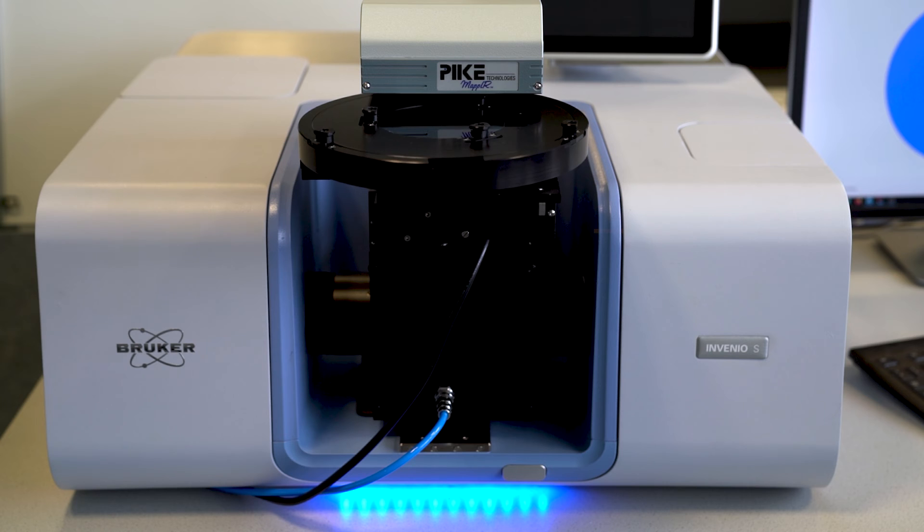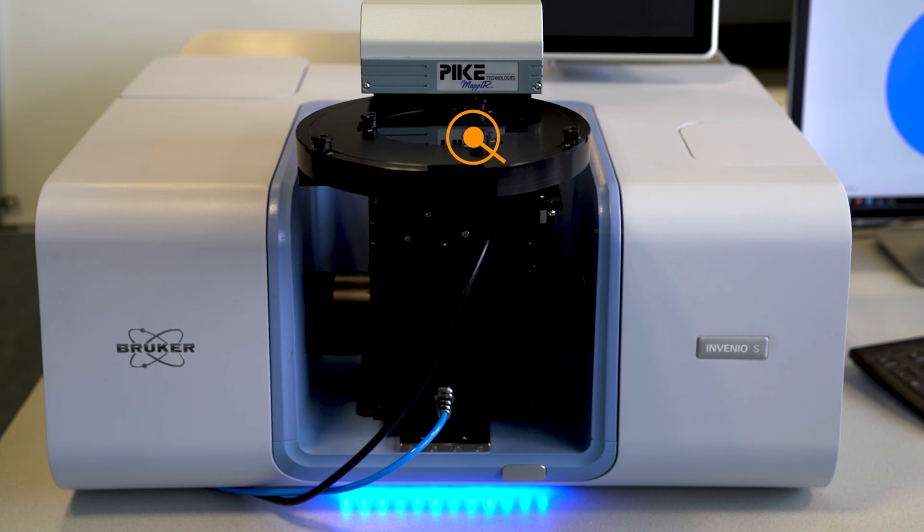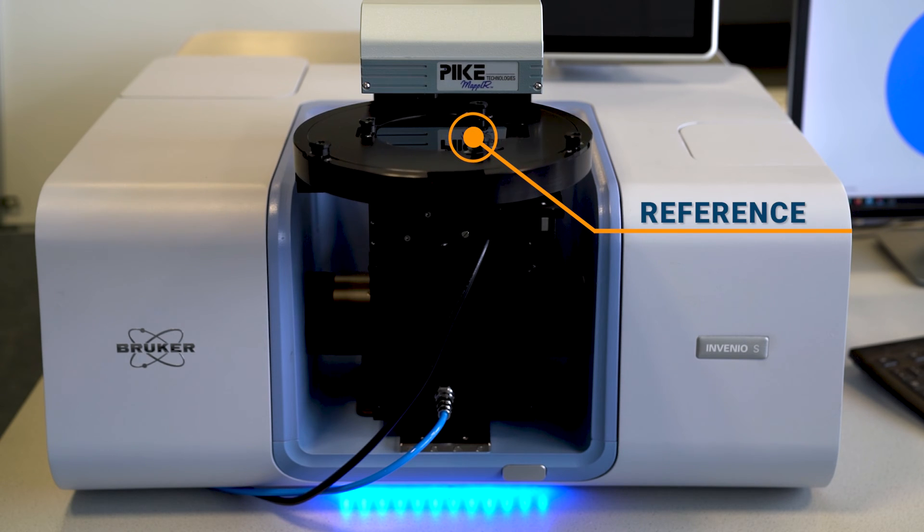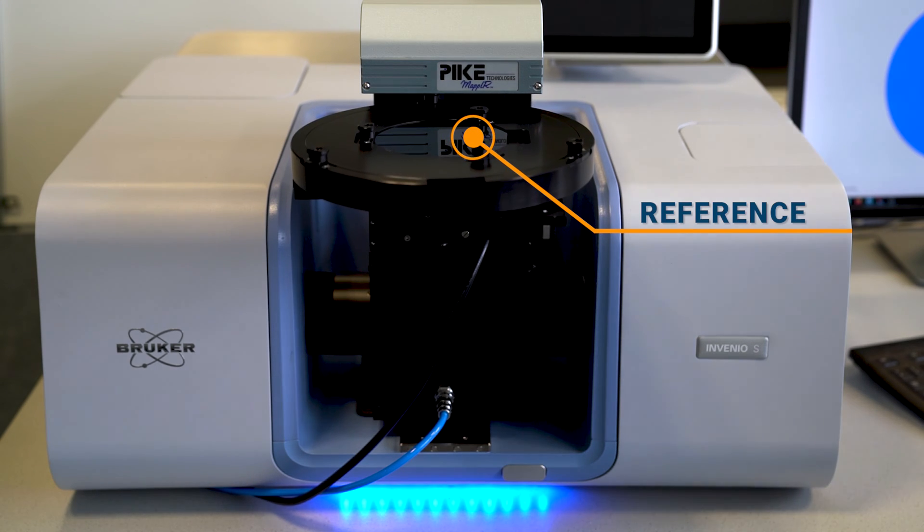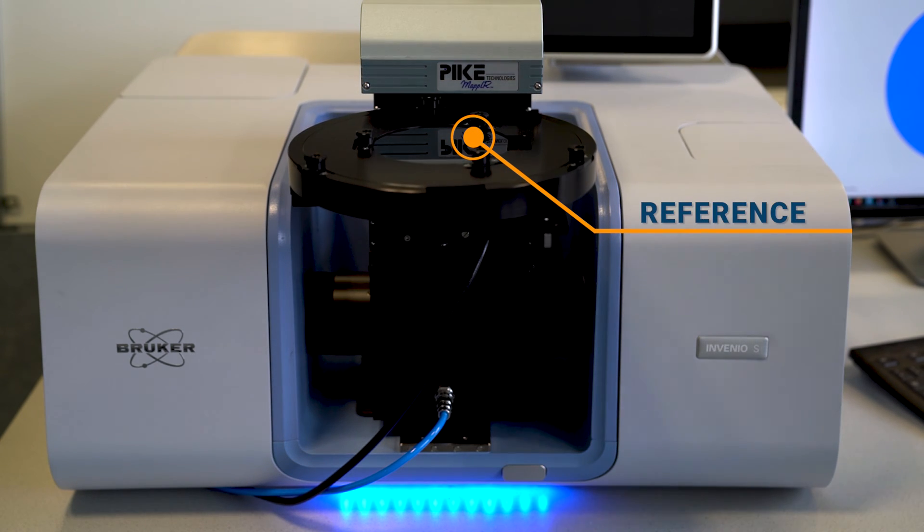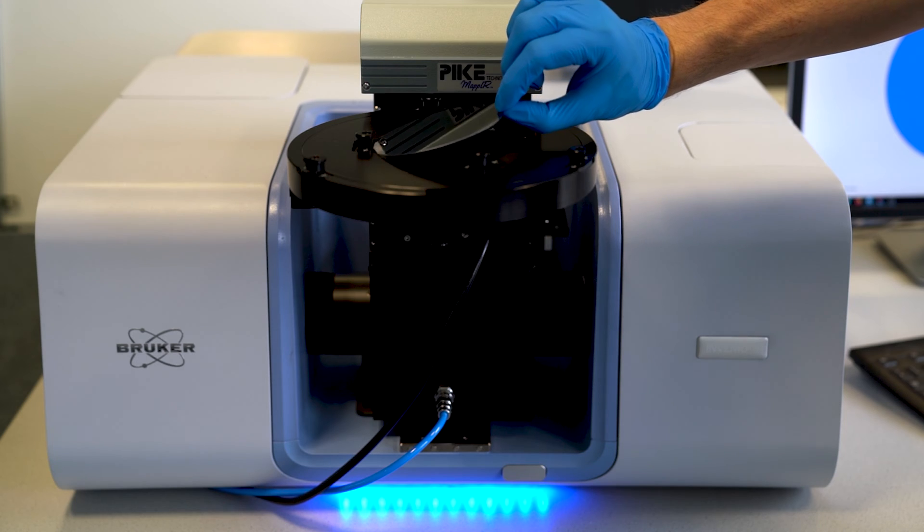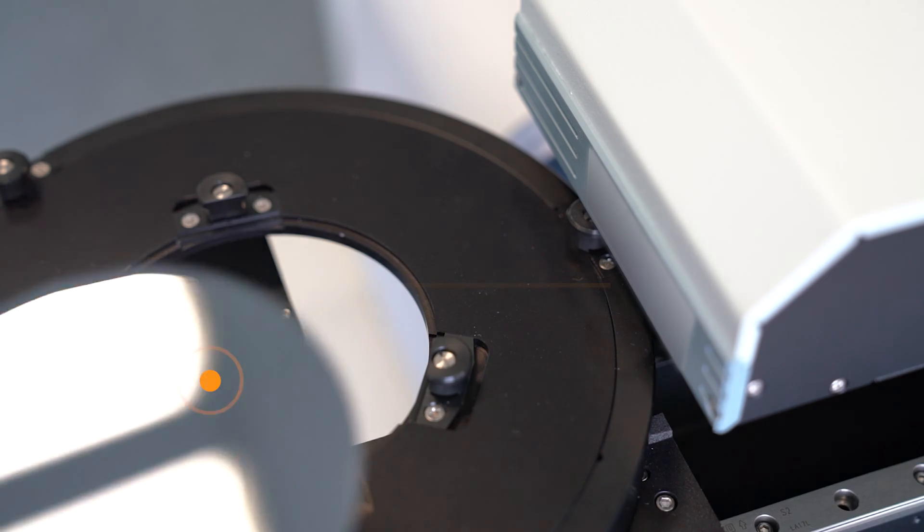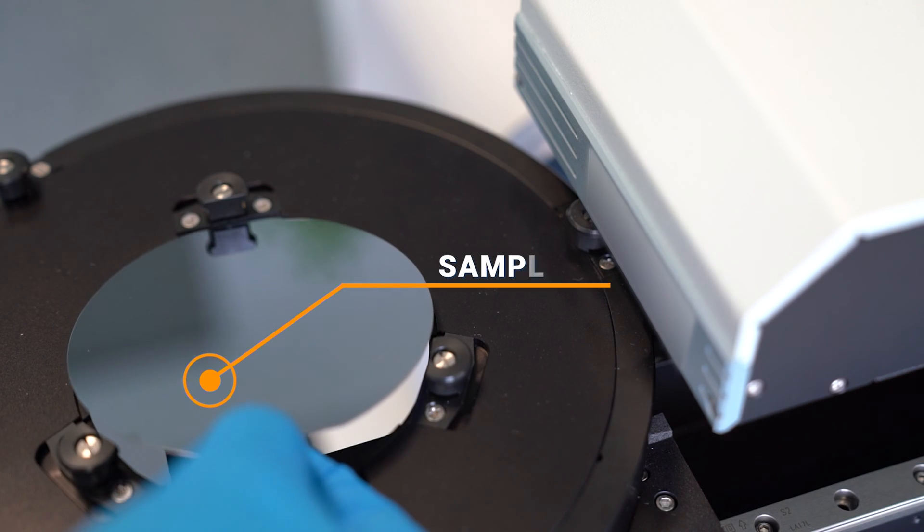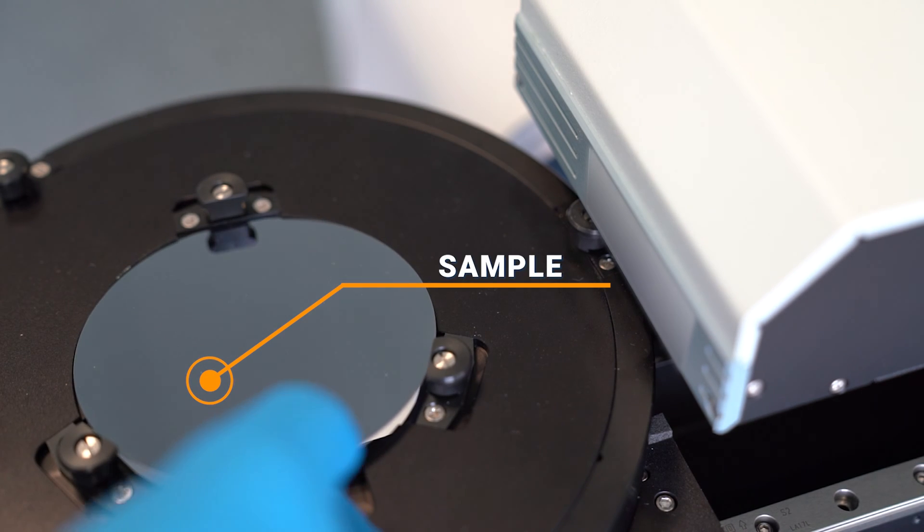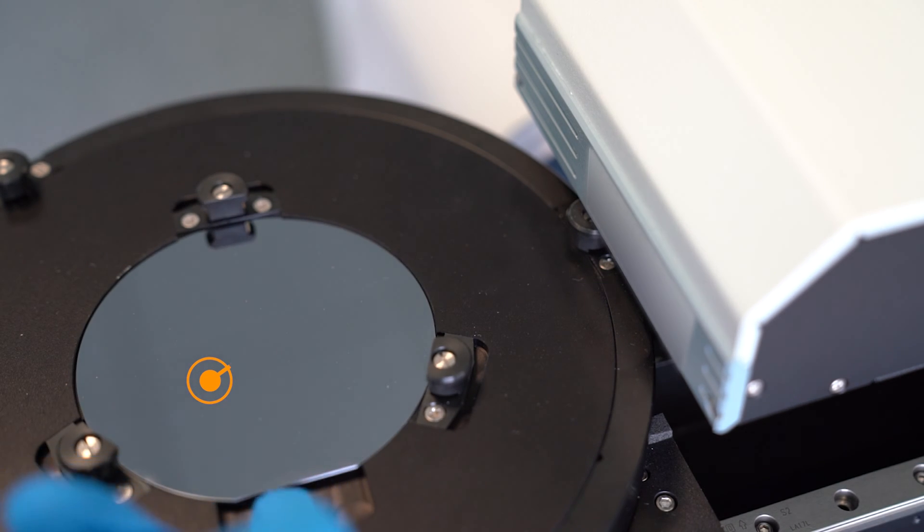The first thing we need to do is take a measurement of some reference silicon we know the composition of, and now we're ready to do the QC on this silicon wafer.